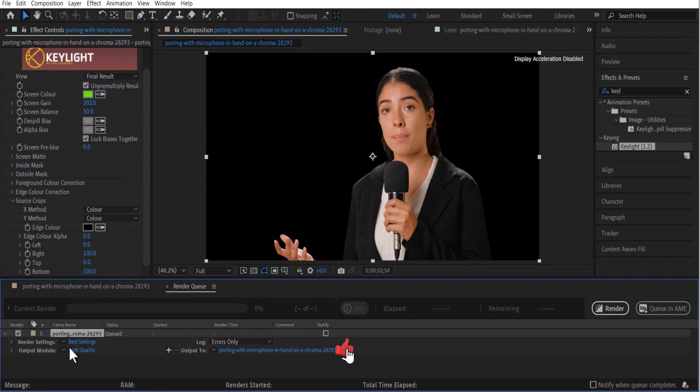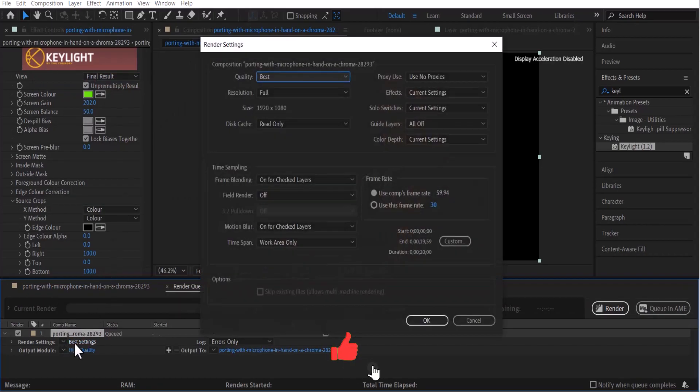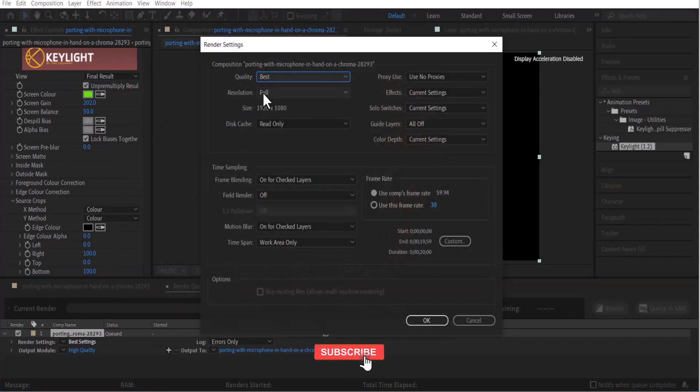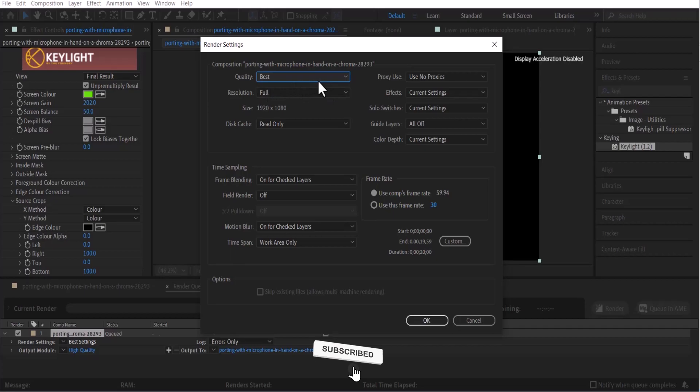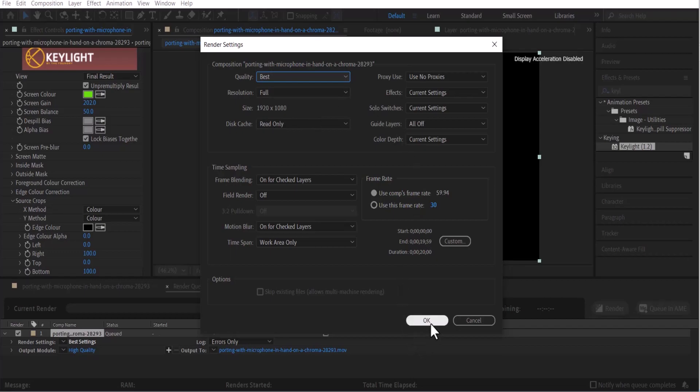In your render settings, you can leave your settings at whatever it is, best quality, resolution 1920 by 1080 or whatever you're working with. I'll just leave this the way it is and it's okay.